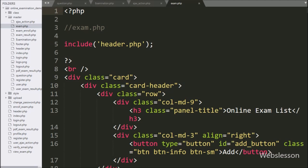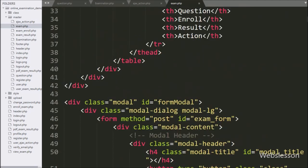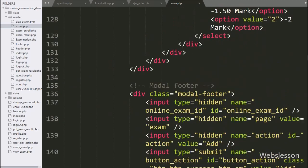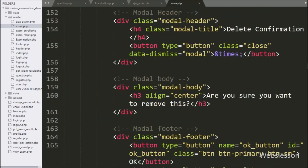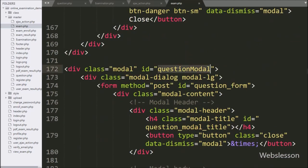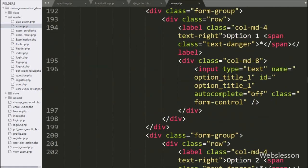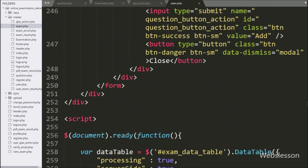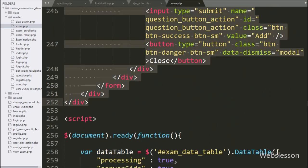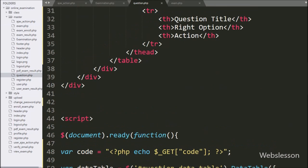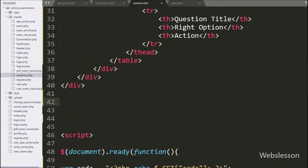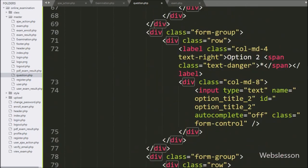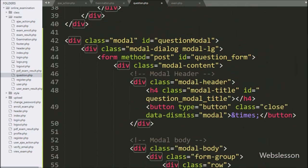For this, first we go to the exam.php file, and here we have already made a question form in a Bootstrap modal class at the time of discussing add question details. So we copy this modal code and paste it into the question.php file, since we already discussed this code when adding question details.